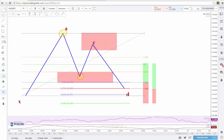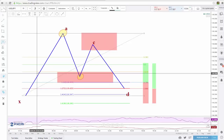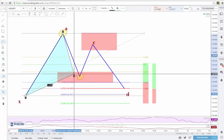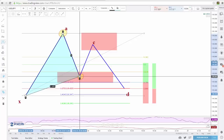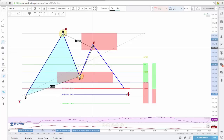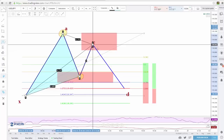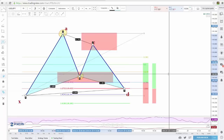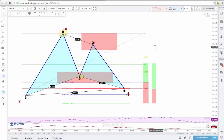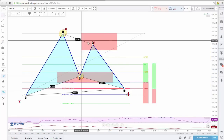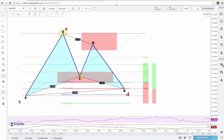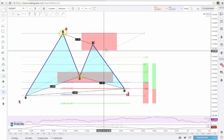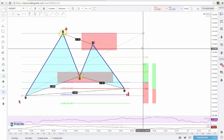I'll go ahead and draw this in for you using our pattern tool so you can see exactly what you need to be looking for in the markets — C to D, just like that. Now I'll go in the market and see if I can find a few of these to use as examples on a live trading chart.